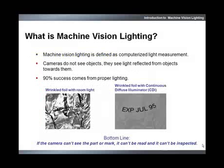Machine vision lighting is the component of a vision system that illuminates a part or feature to be inspected. Cameras do not actually see objects — they see light reflected from objects.